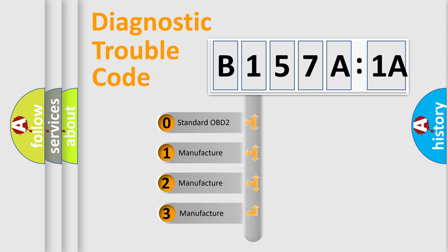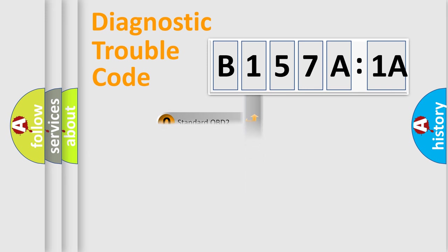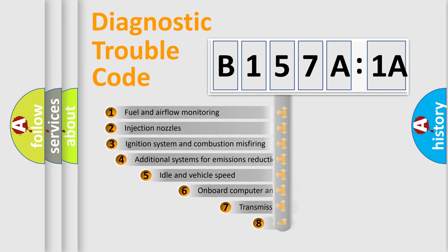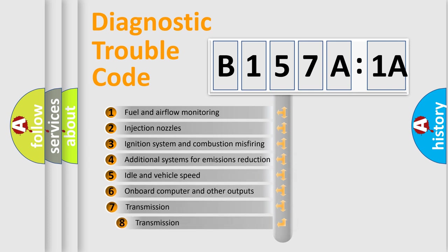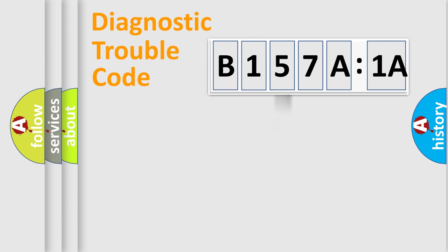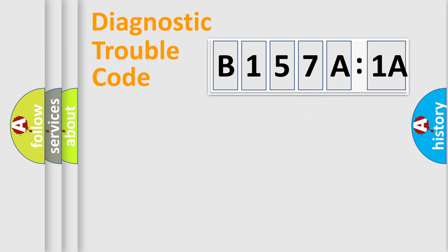If the second character is expressed as zero, it is a standardized error. In the case of numbers 1, 2, 3, it is a car-specific error. The third character specifies a subset of errors. The distribution shown is valid only for the standardized DTC code. Only the last two characters define the specific fault of the group.